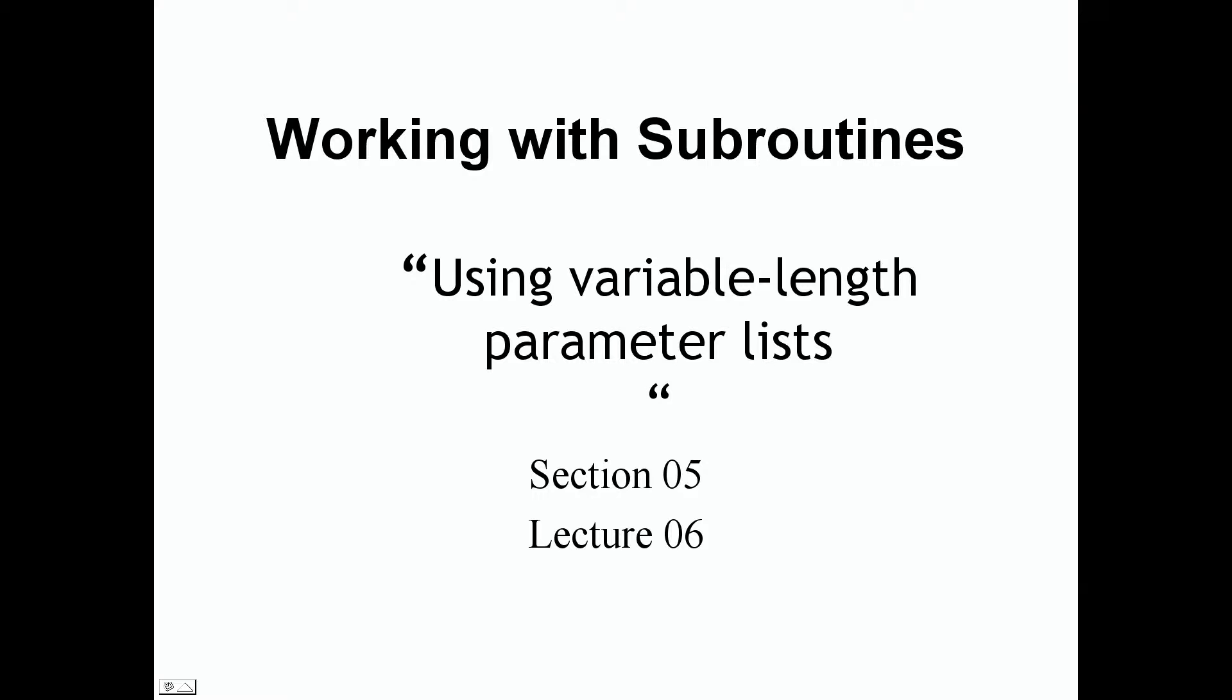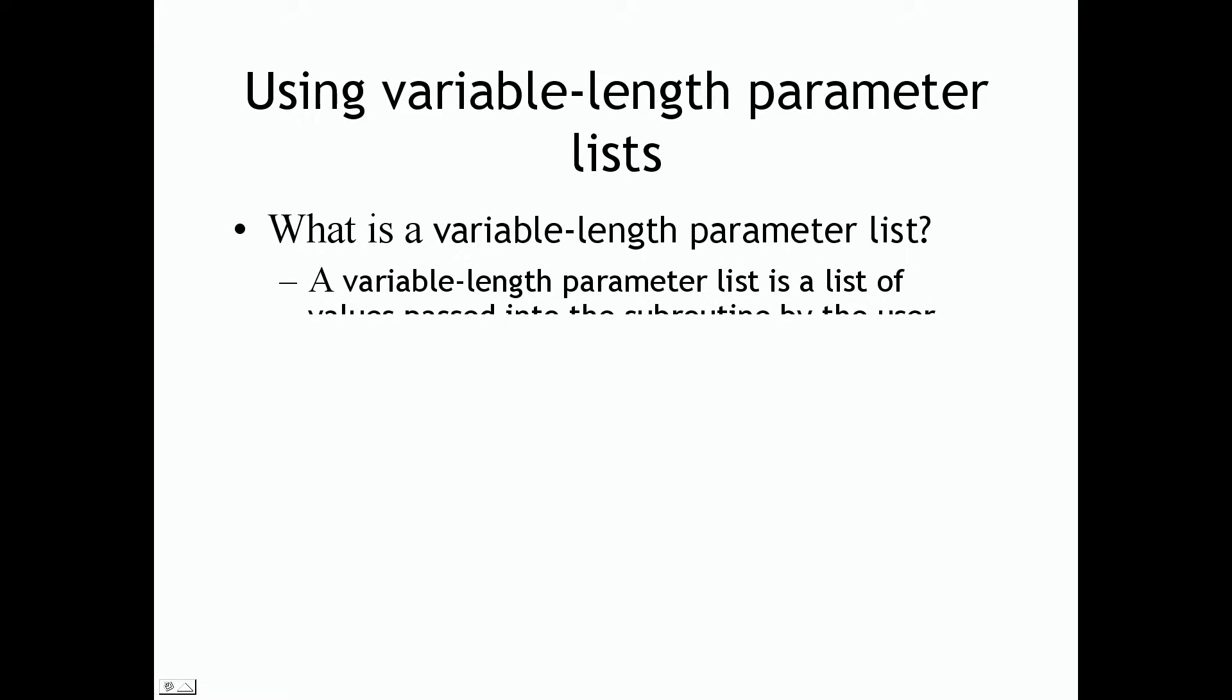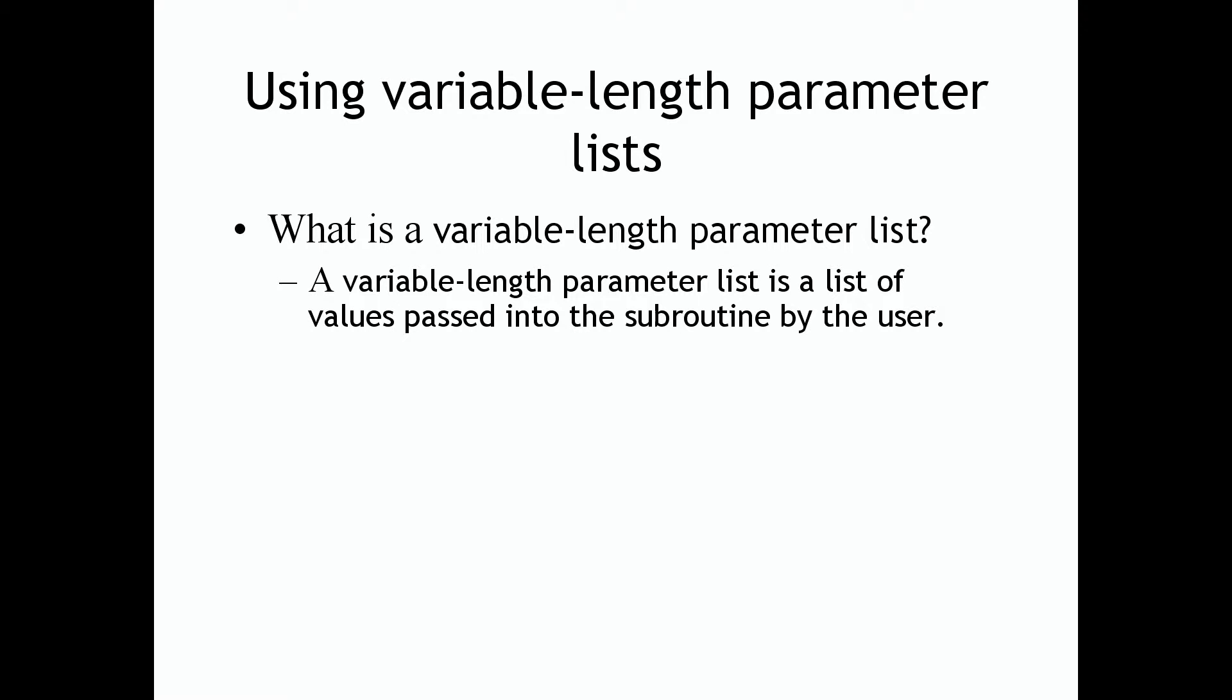So let's jump right into it. Using variable length parameter lists - what is a variable length parameter list? Well, a variable length parameter list is a list of values passed into the subroutine by the user, which we've previously seen in our previous lecture. We have the user pass in some kind of information or values and we can process that information.